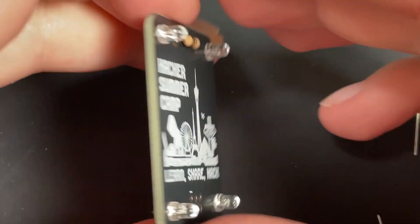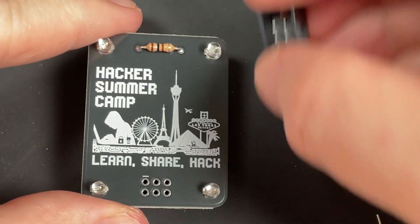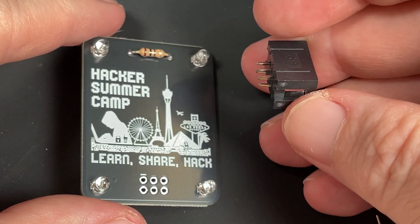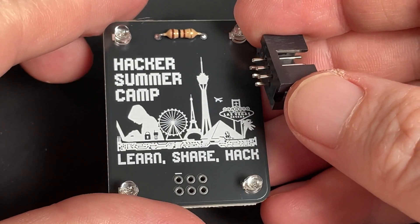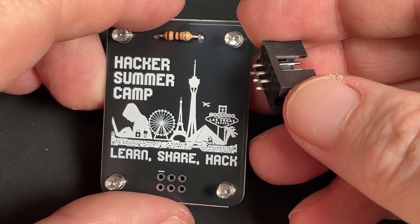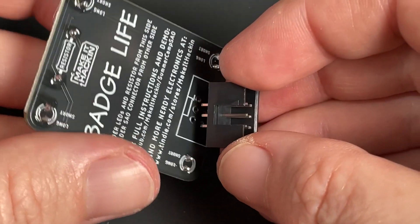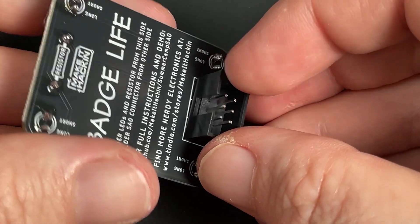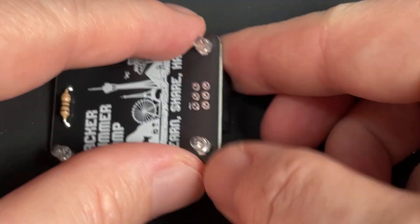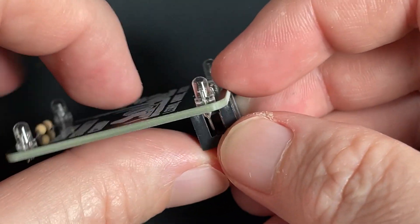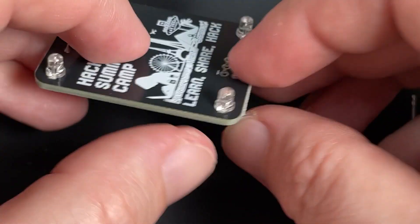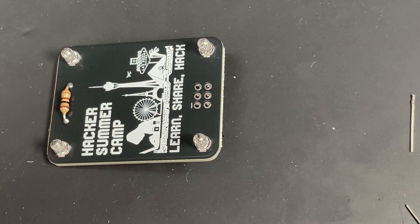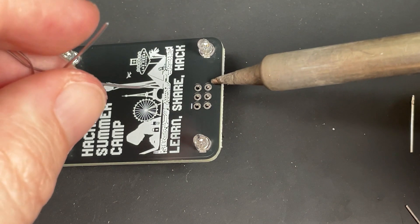Now that we have the LEDs done, the last thing to solder is the SAO connector. We're going to be soldering on the opposite side for this one. This one actually gets inserted on the back side, and then we're going to be soldering from the front. It's going to be uneven when you lay it down, so I'm going to show you what I do so that it comes out even.